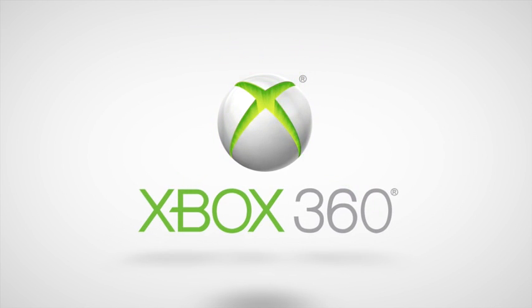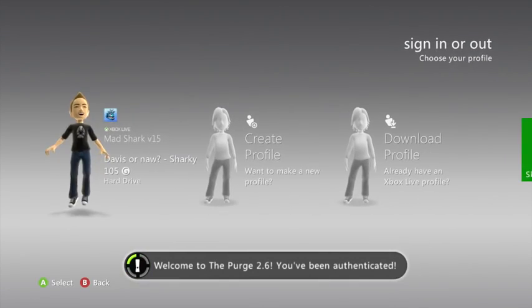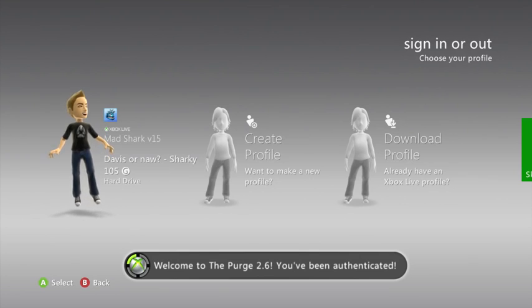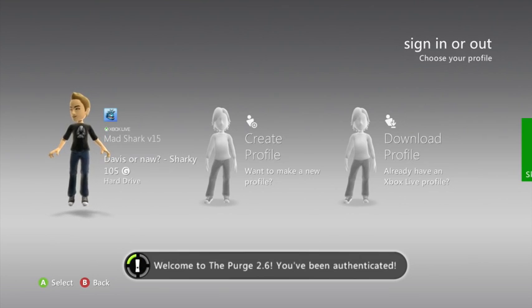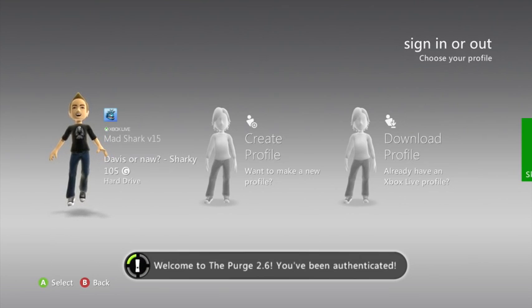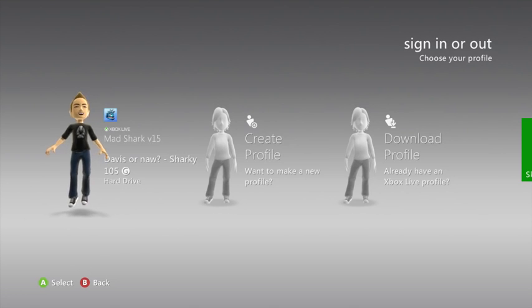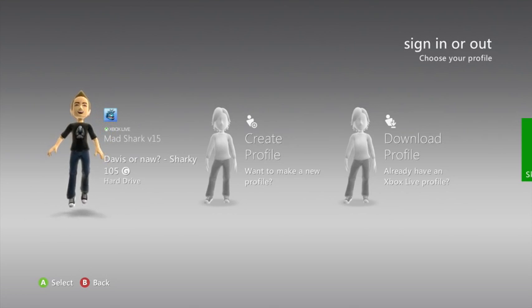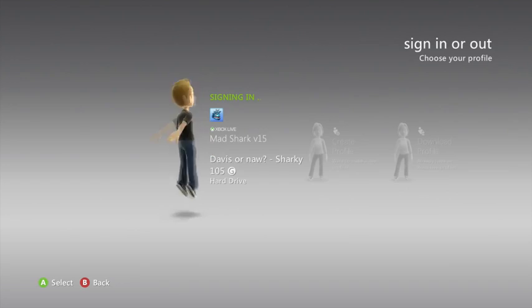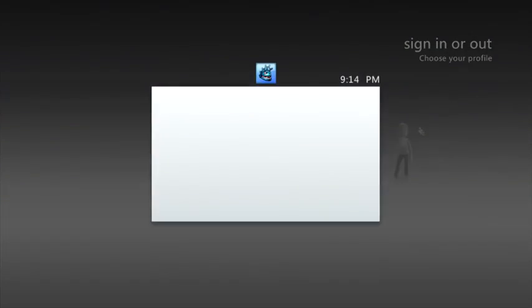Alright guys, so it's booting up. So we got Welcome to the Purge. You've been authenticated. I'm going to go ahead and sign in to my account. I don't play on this account that much. So don't even worry about adding me. I don't care.